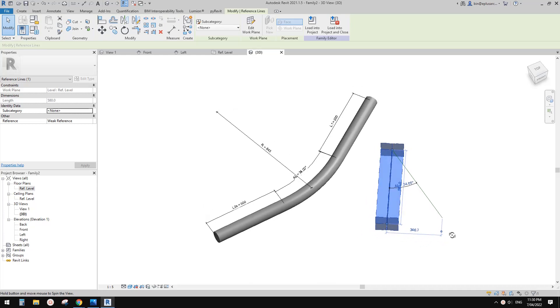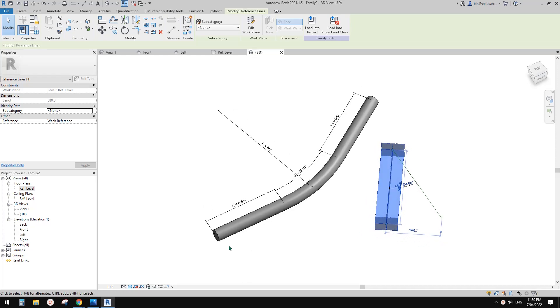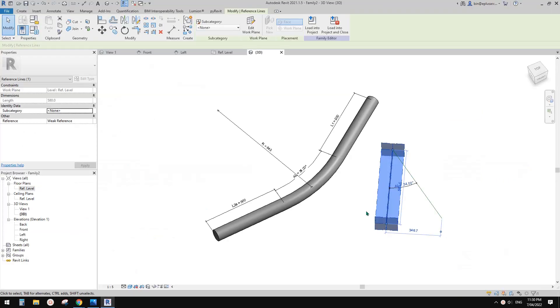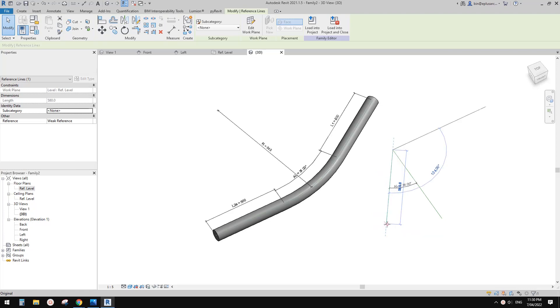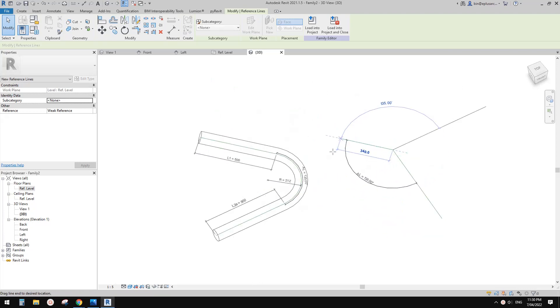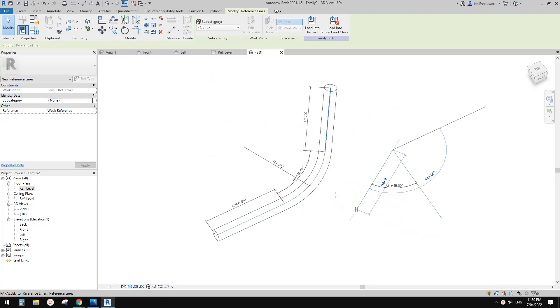G'day guys, Bing here. Today we're going to try this one. So how to unfold a curved geometry in Rabbit. So this part is a curved geometry. And what we're going to try today is we're going to model this family.